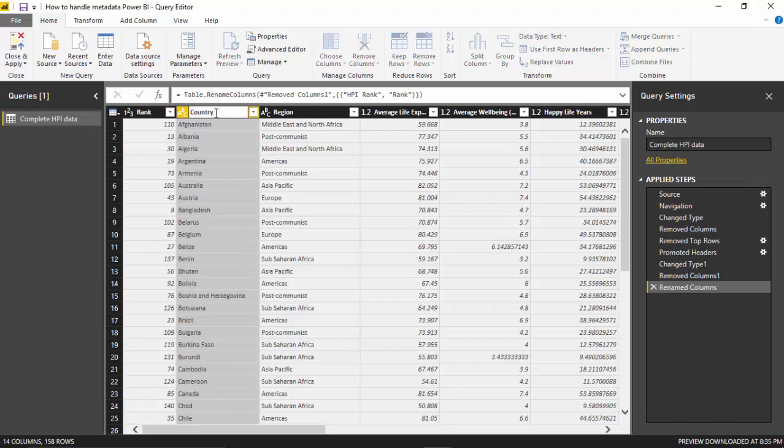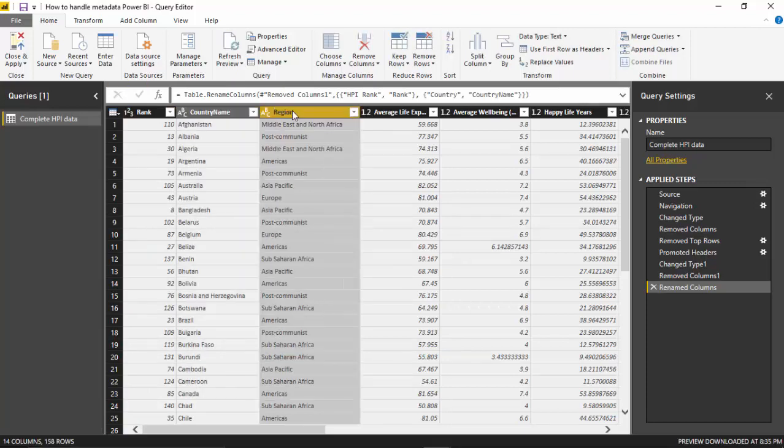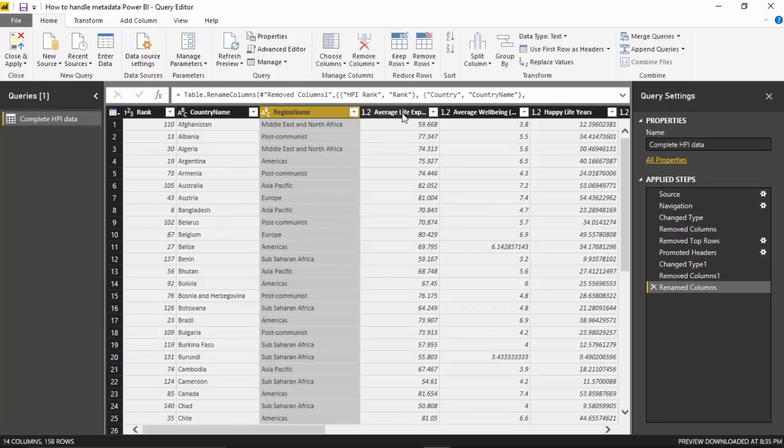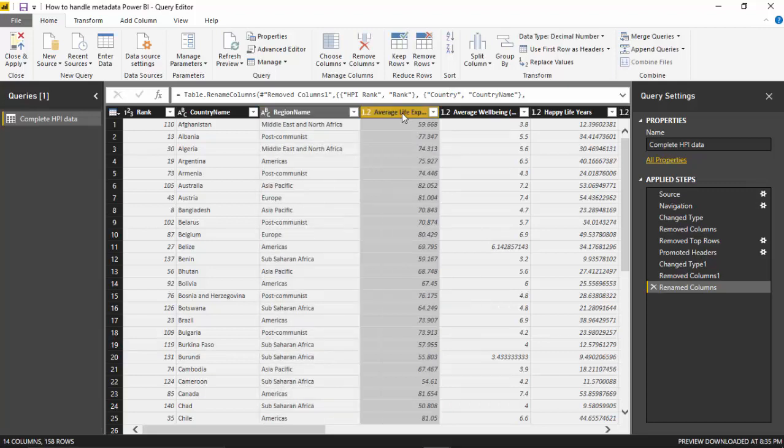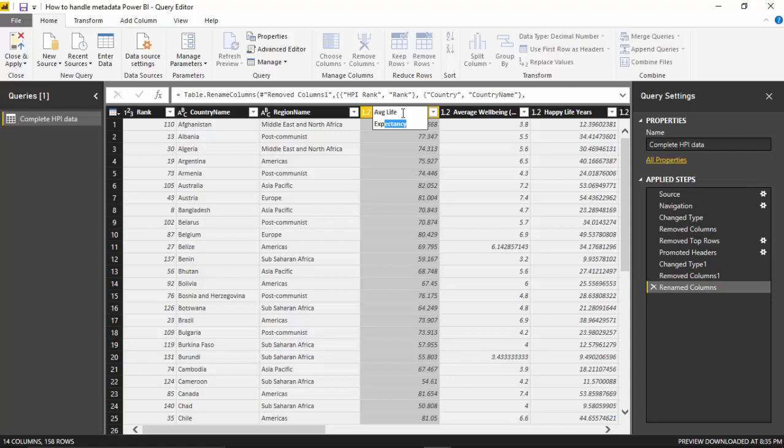Similarly, region name. I will just change average life expectancy to AVG and just change this to exp and hit enter.